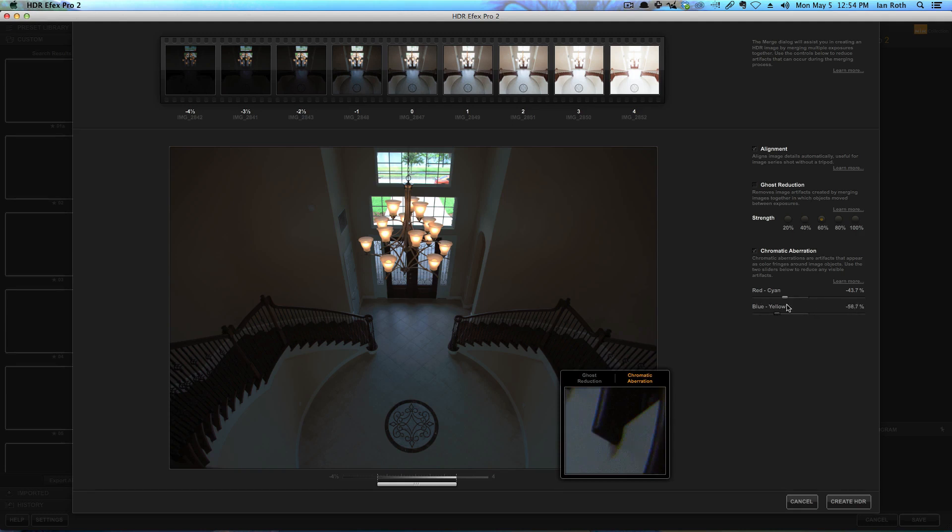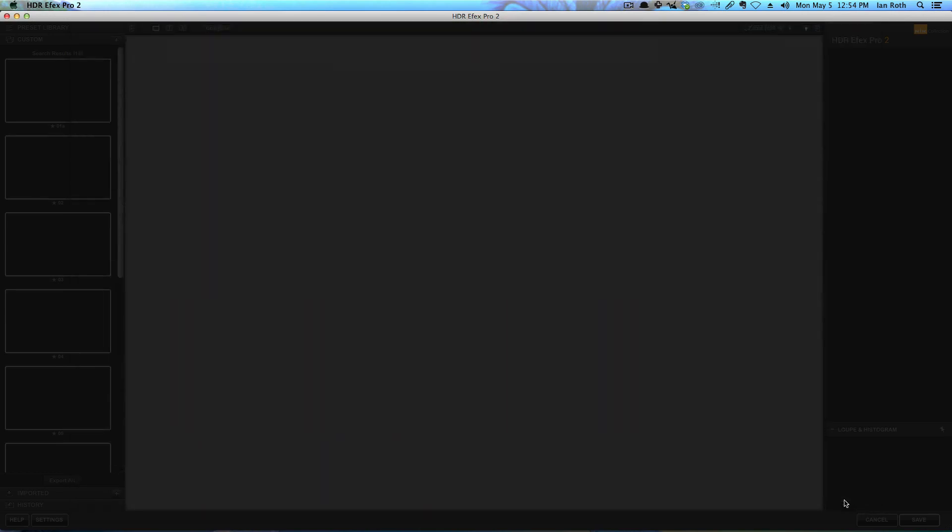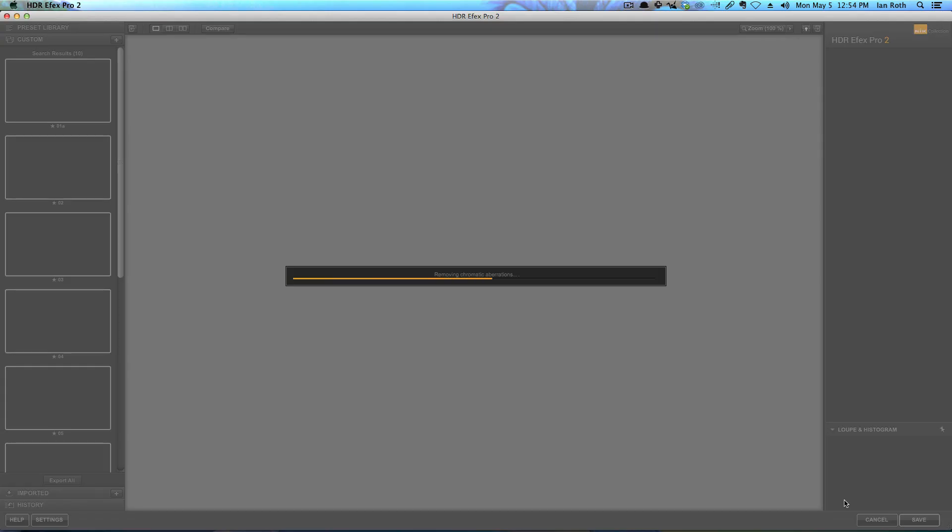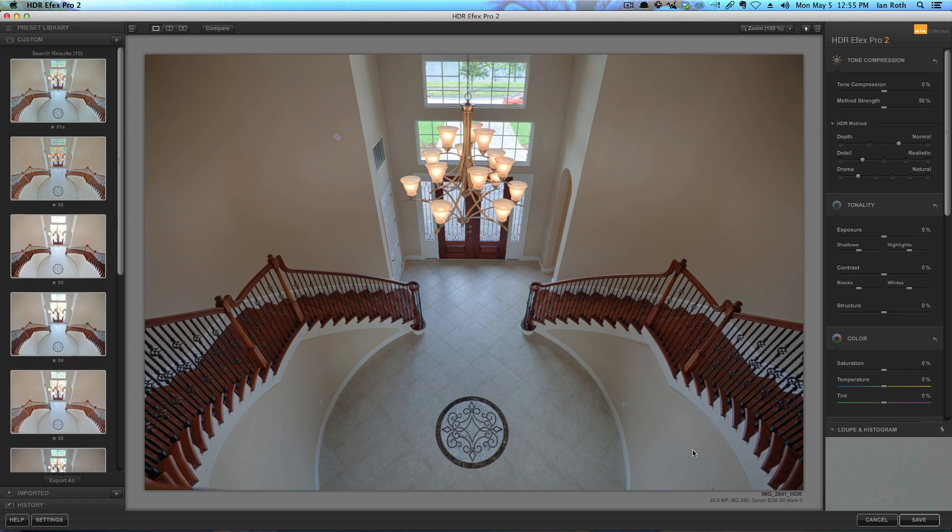Sometimes I'll take it to extremes on both sides and then find the middle. So there we go, we'll say that's good. There's no ceiling fans or anything in this photo where the ceiling fans are turned on, there's something that would be moving, so I don't need ghost reduction. So I'll click create HDR and now it's merging them and aligning them. Now that they are merged.